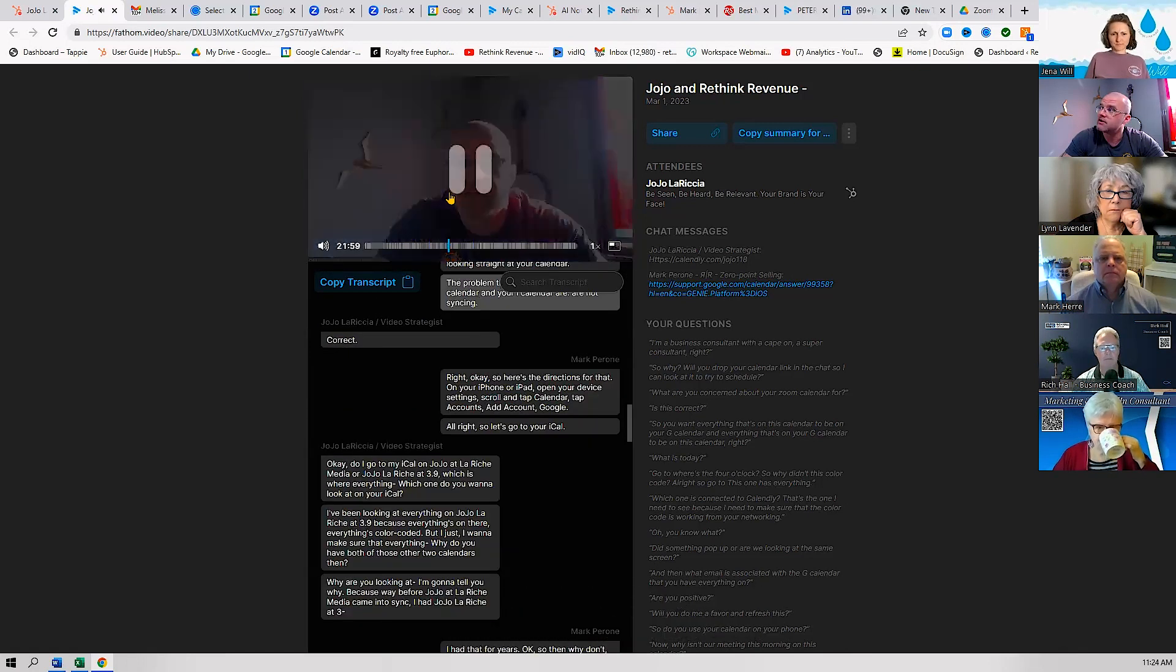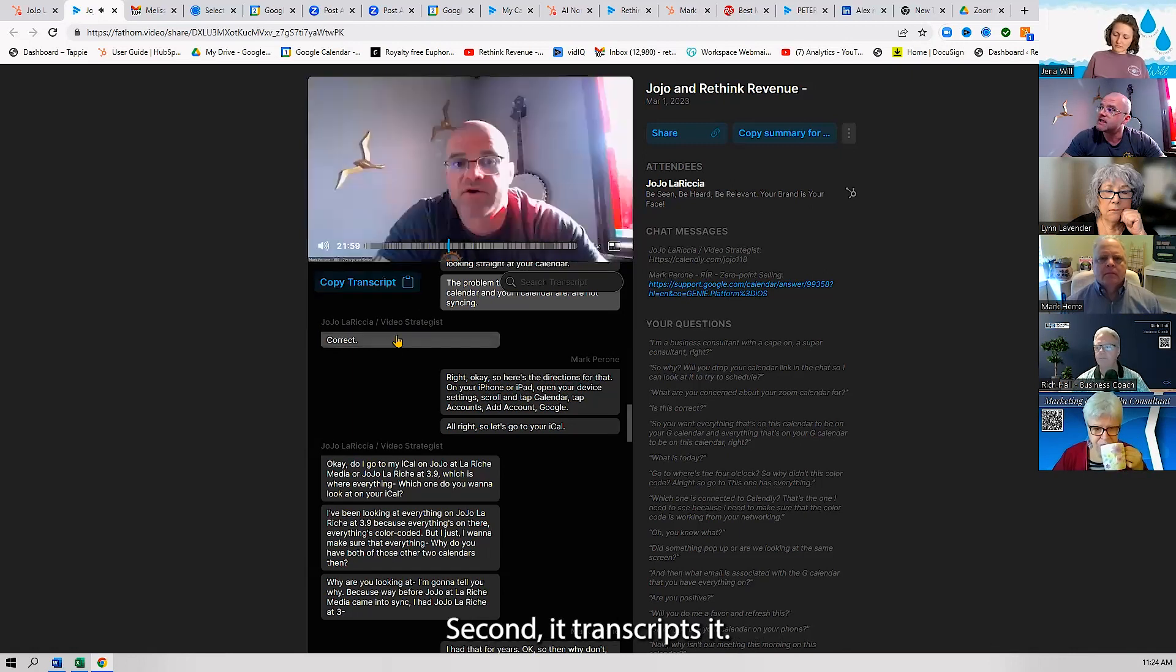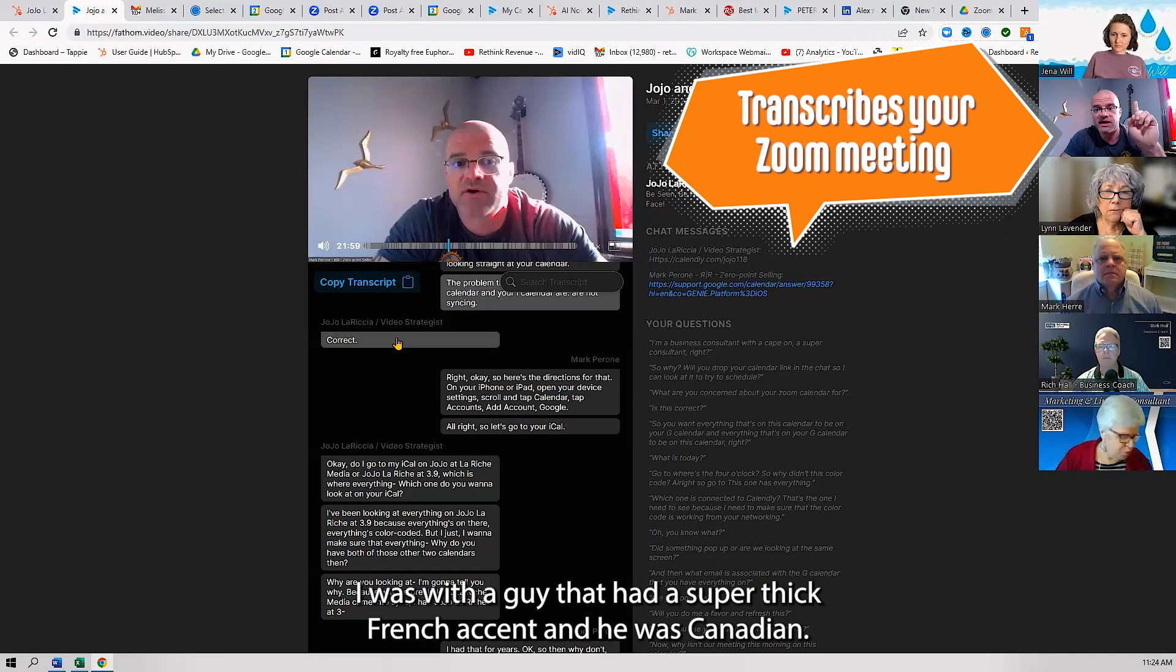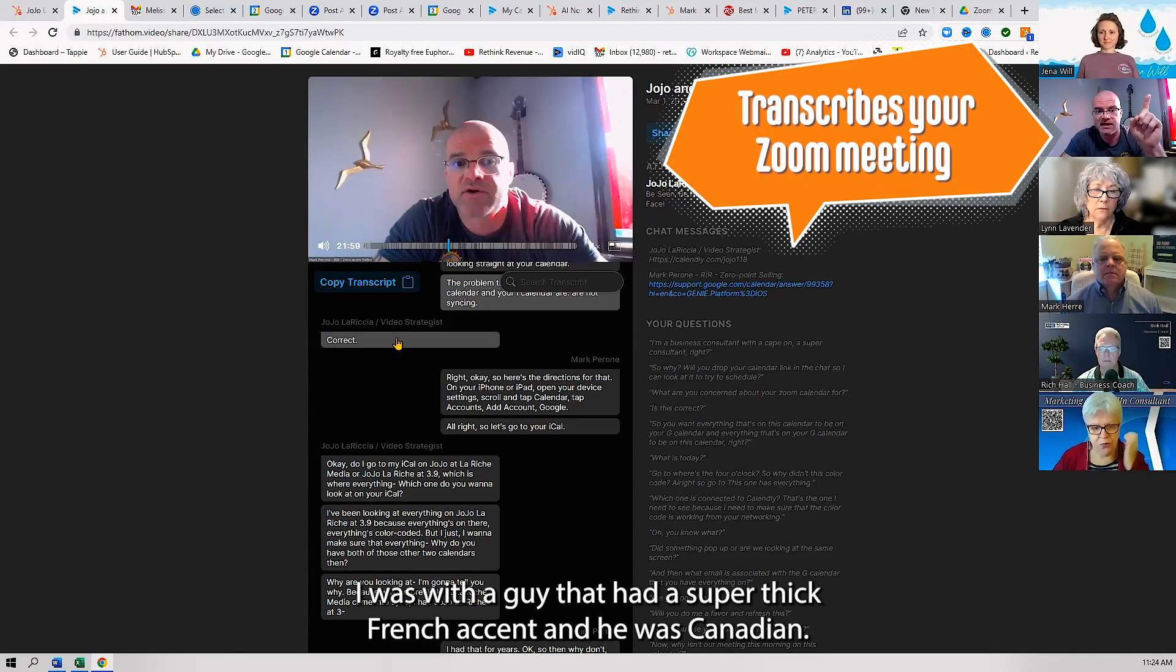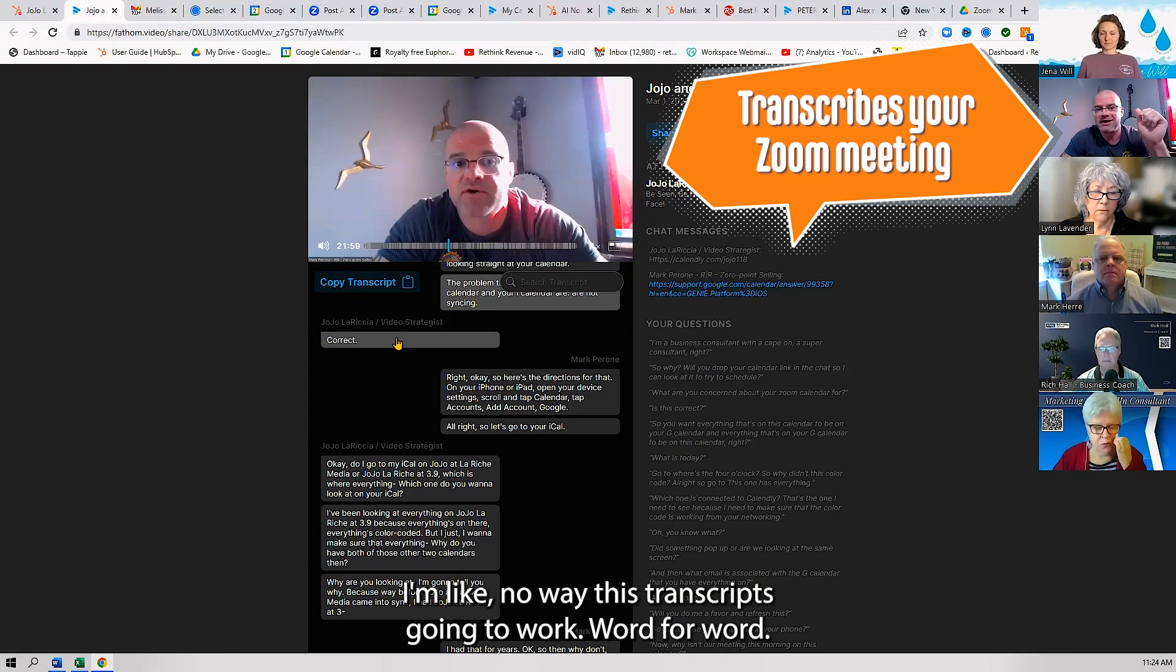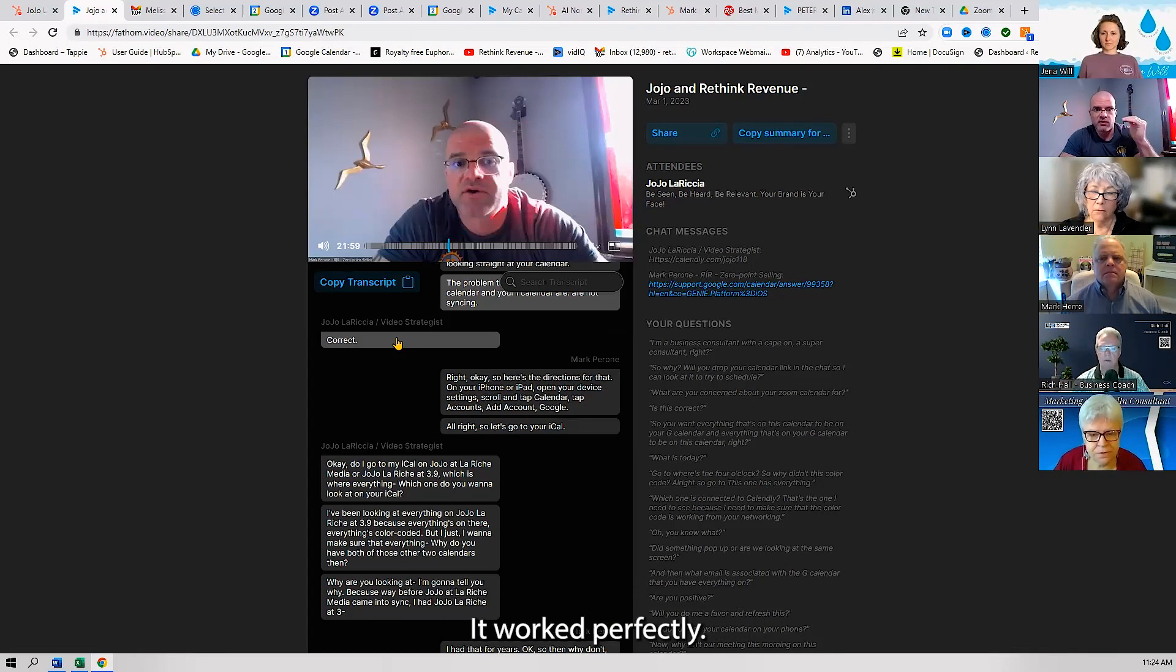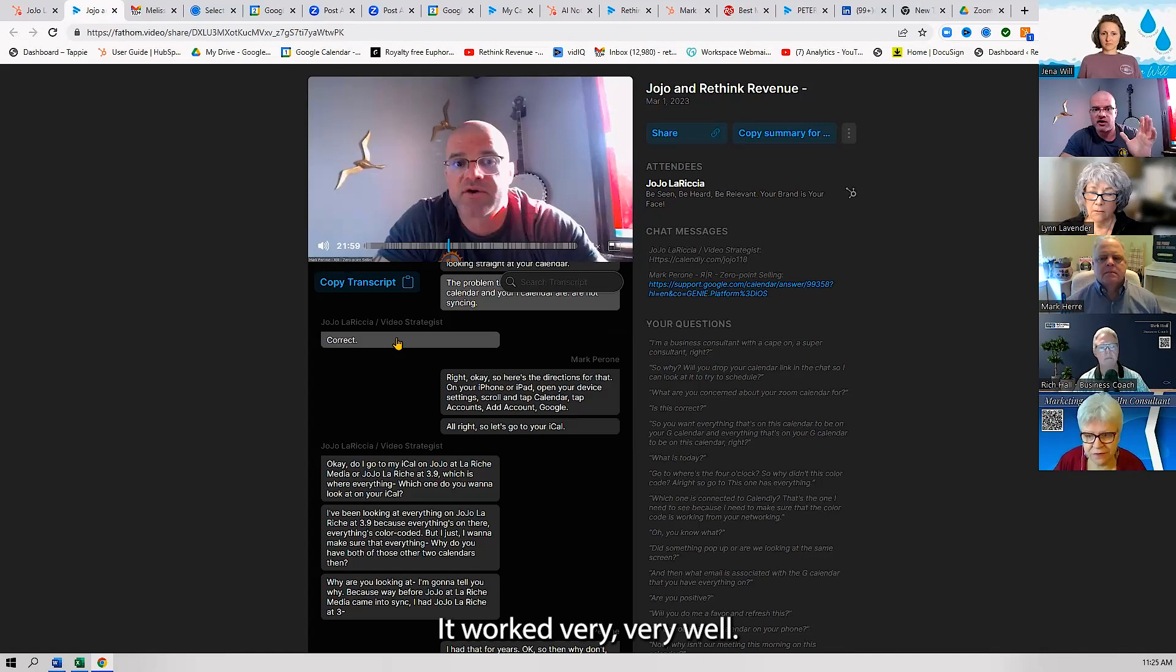Top down is how I'm working. Second, it transcripts it. Now I want to be clear on this: I was with a guy that had a super thick French accent—he was Canadian. I'm like, no way this transcript is going to work word for word. It worked perfectly. It worked very, very well.